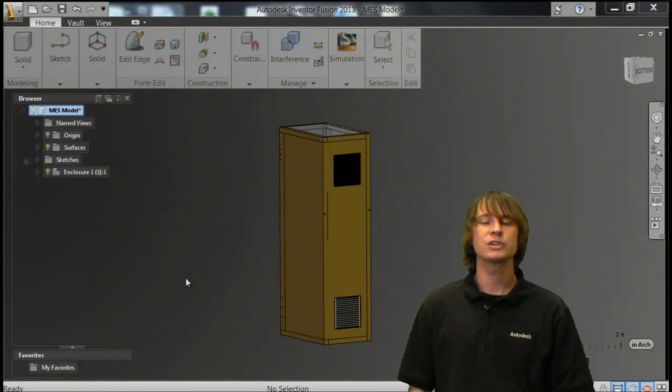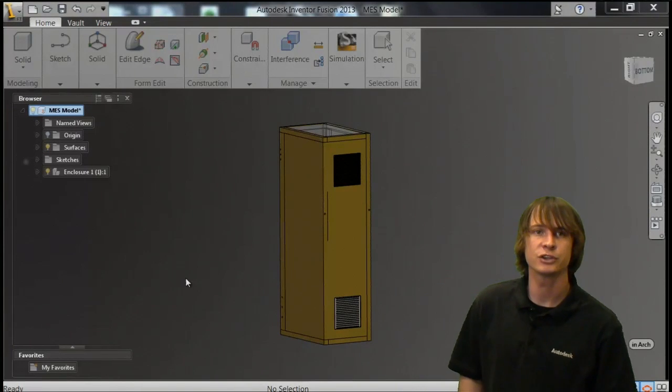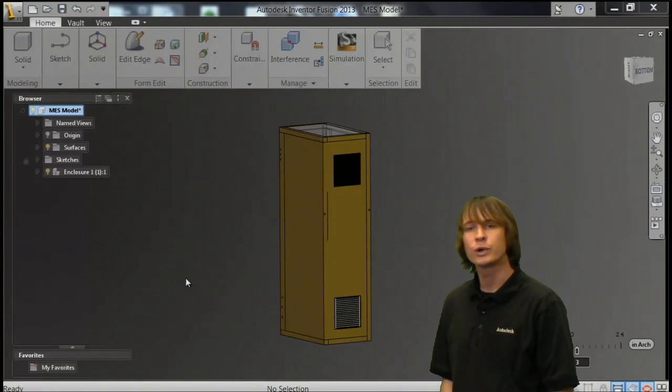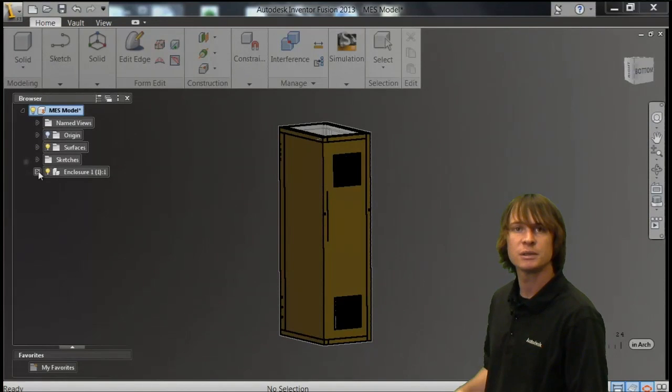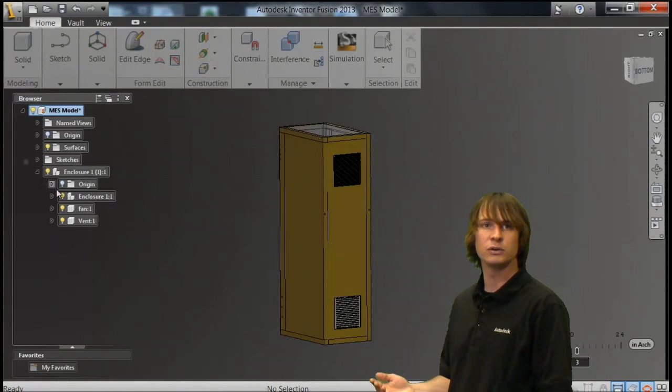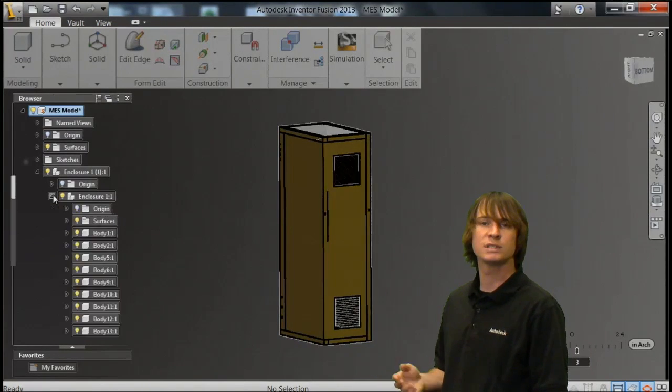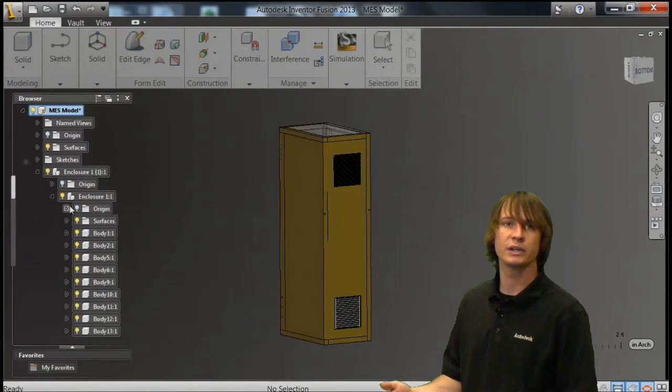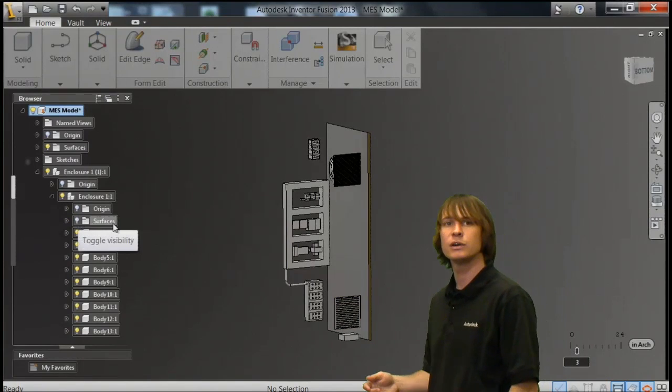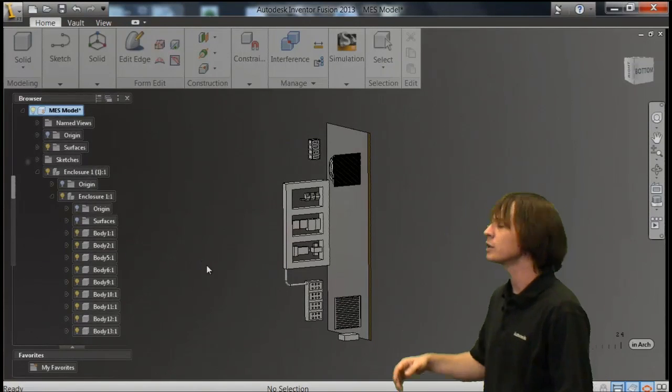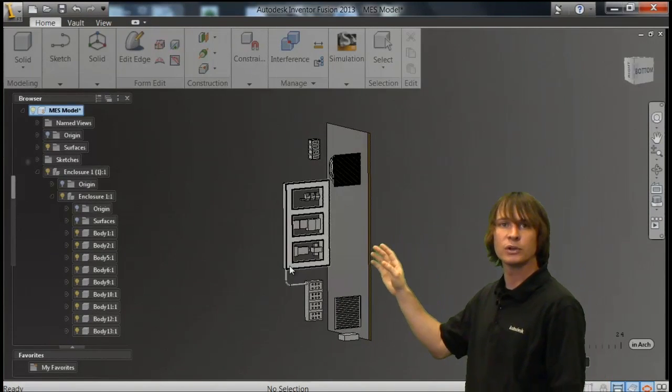We're going to start by looking at the model in Inventor Fusion. We're going to do this so that we can easily simplify the model and make sure there aren't any components there that we don't want to analyze. If we go into the enclosure and hide some parts, you can see the components that we're looking at.